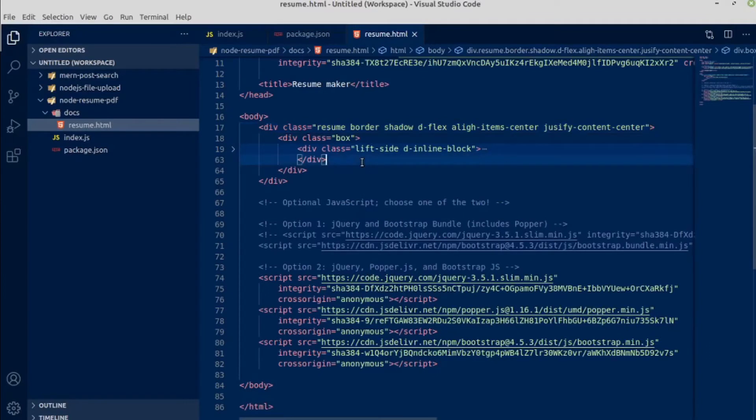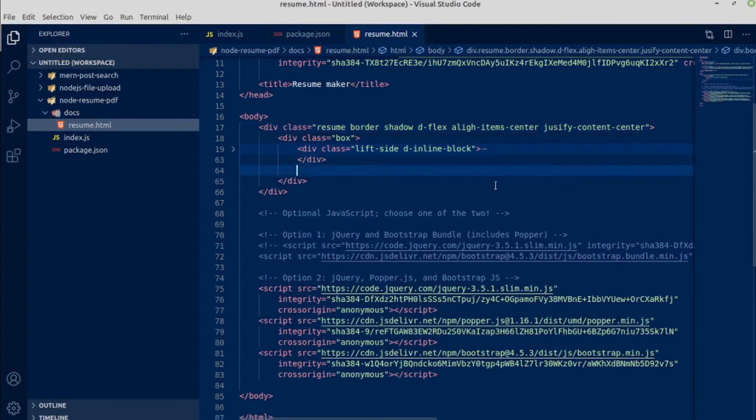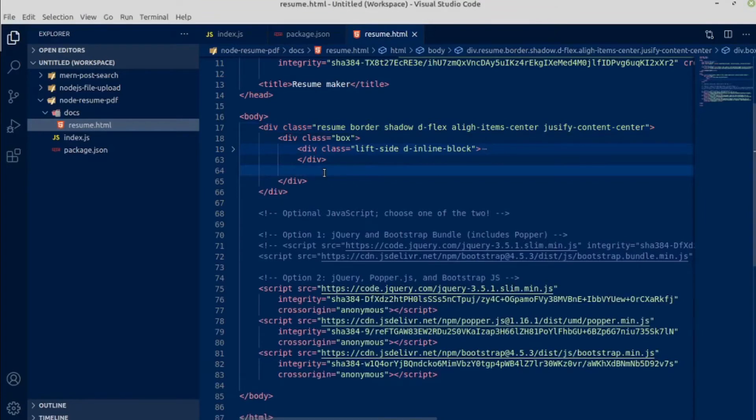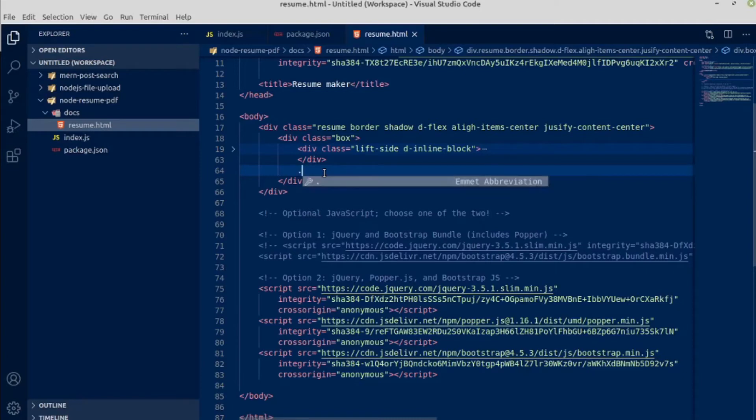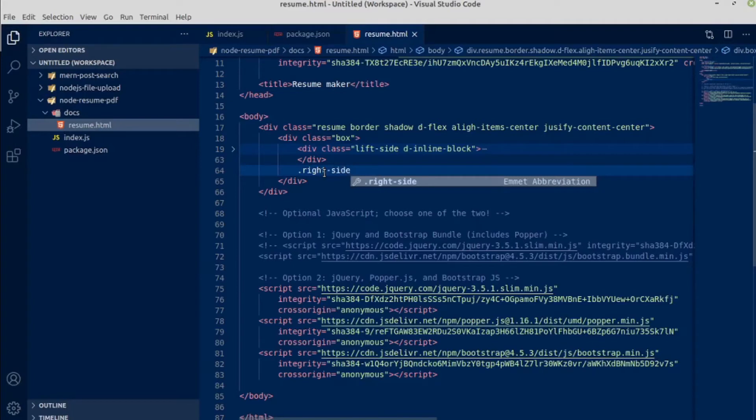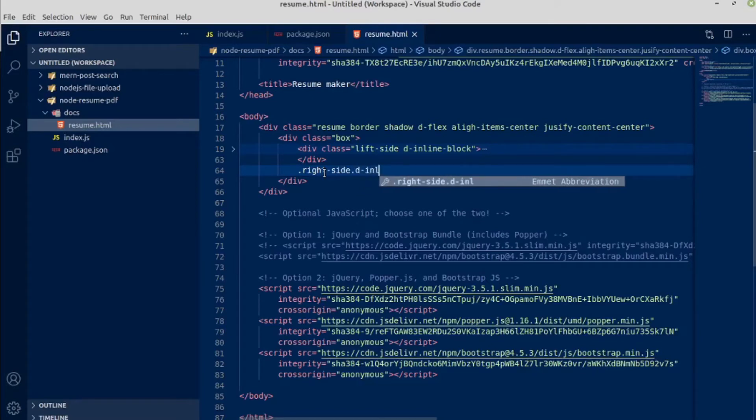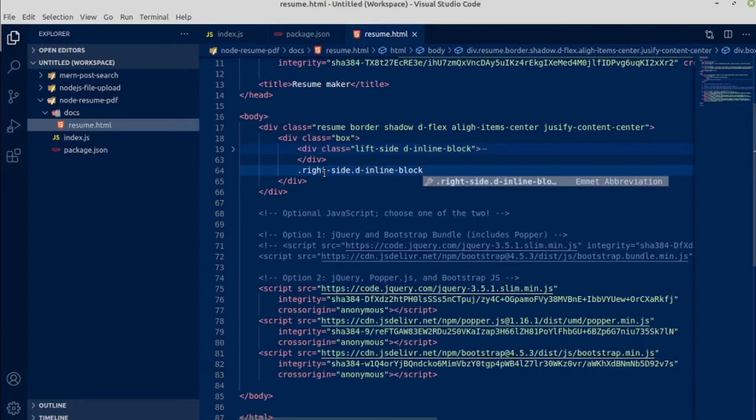Now next we are going to make our right side of the resume. Those classes we are going to add in our CSS, so don't worry about it. Inline block, this display inline block is coming from Bootstrap.